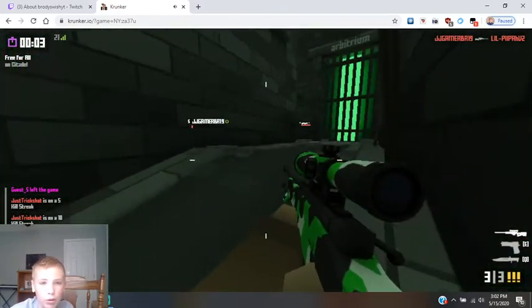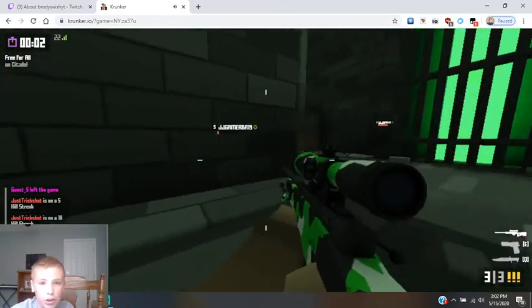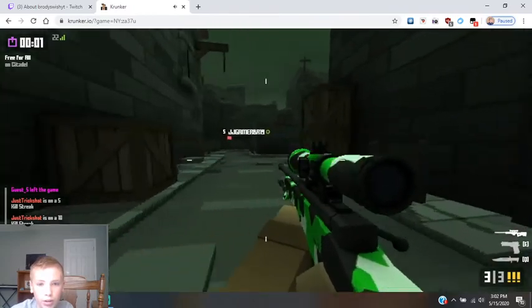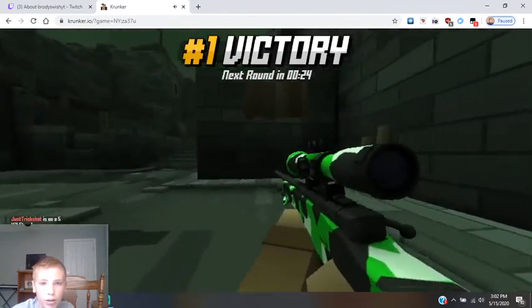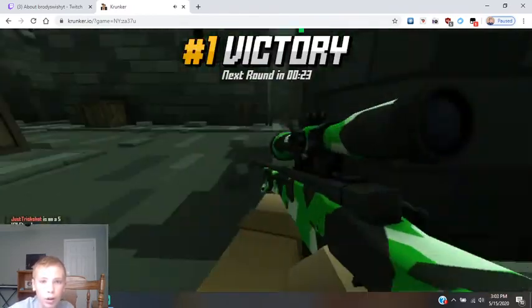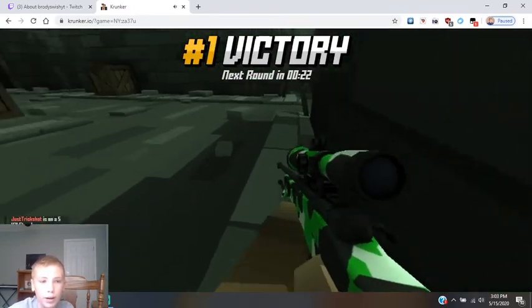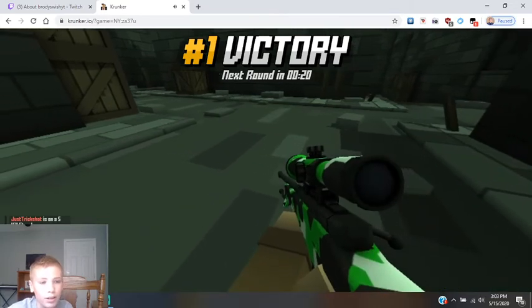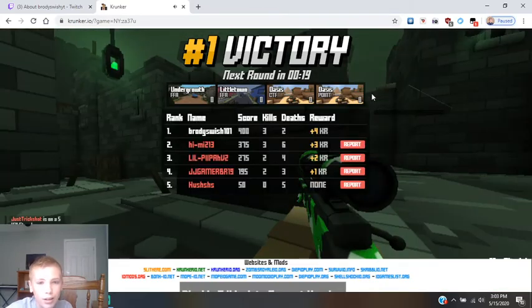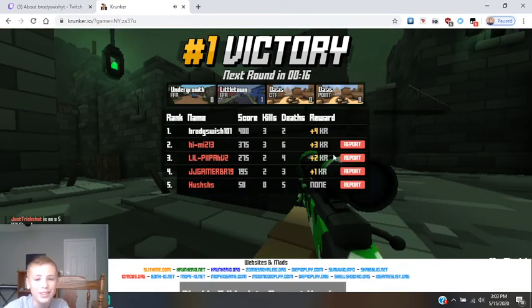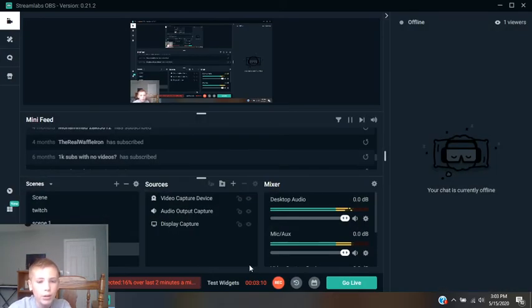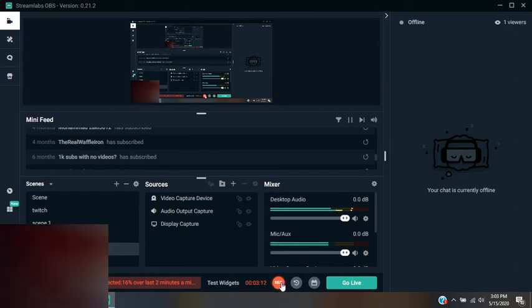But if you go up to it and shoot here, it will like glitch. Anyways, that's gonna be it for this Krunker video. Thank you for watching. Bye.